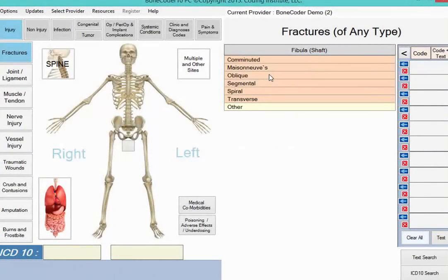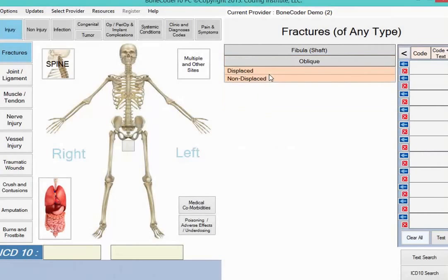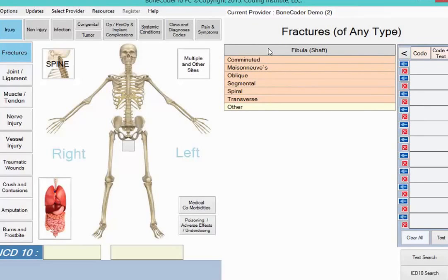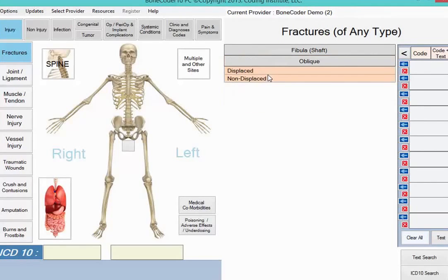In the next list, click Oblique to match our case. Don't worry about having to start over if you make a mistake — you can click to get back to the area you want to redo. For our example, we do want to select Oblique.